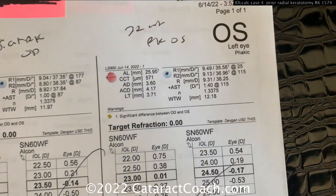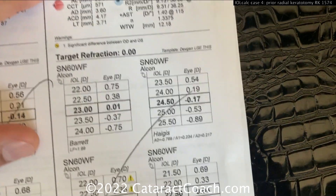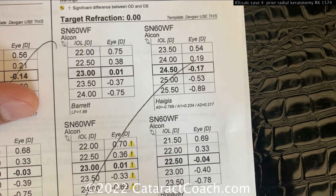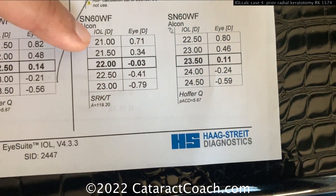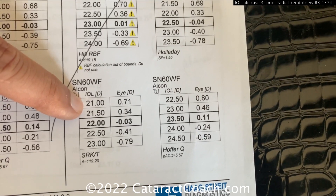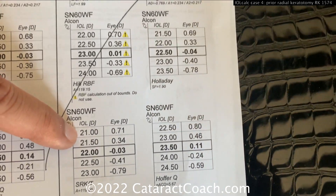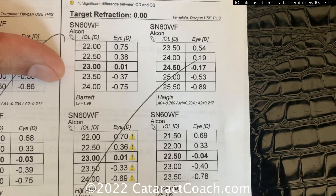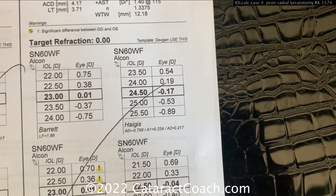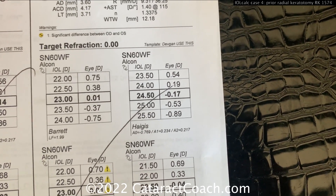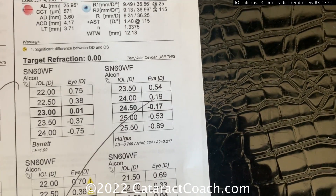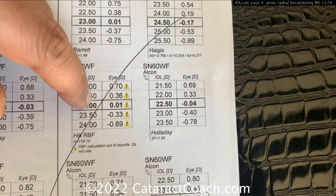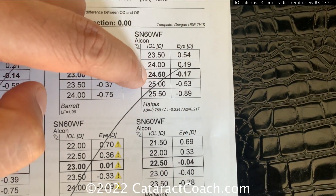Now for the IOL calculations on this 22-cut RK left eye — let's see what the formulas come up with. None of them are going to be spot on. With a really flat K, don't look at the SRK/T — that's going to be the most off. It comes up 22 diopters; if you put that in, the patient will end up hyperopic. The Haigis takes into account the actual measured anterior chamber depth and is least reliant on the K value to calculate effective lens position — it does that primarily based on the AC depth measurement — and it comes up at 24 and a half. Don't use Barrett; Graham, you're a good guy but you can't be used here, and certainly not the others either. Of all these, the only one probably in the ballpark is Haigis.